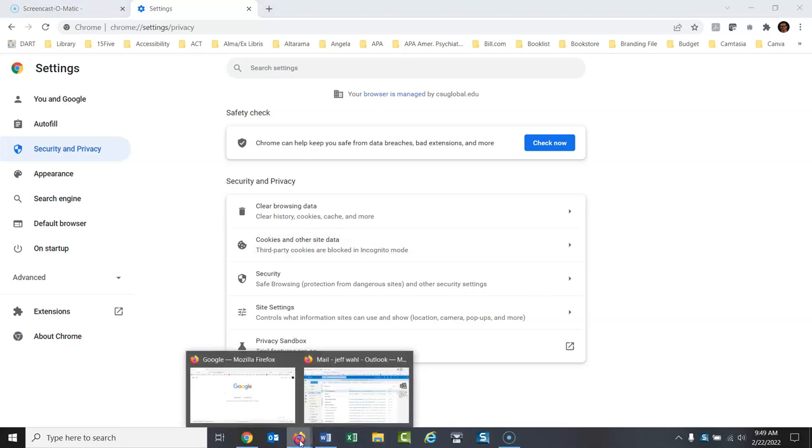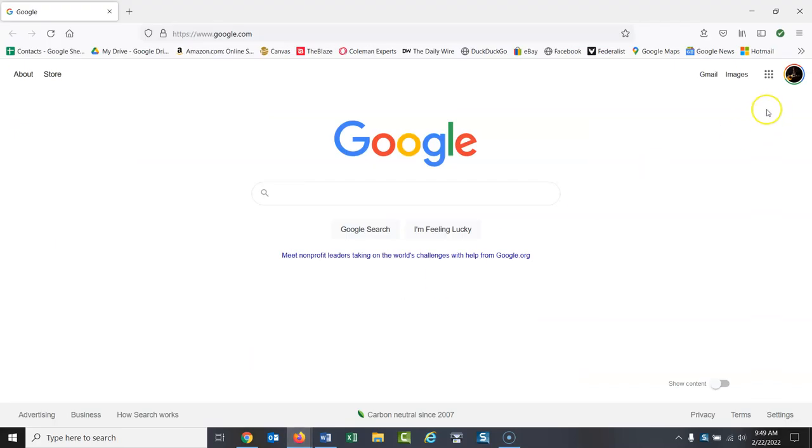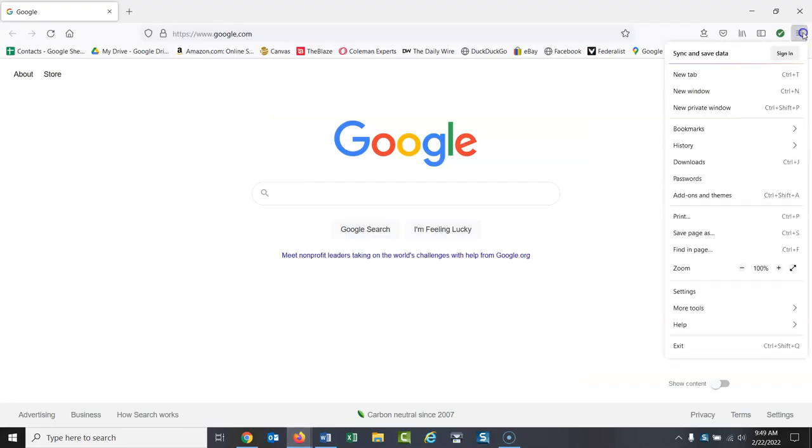With Firefox, let's go to Firefox here. I have Firefox open on Firefox. Let's see. You go right here, those three lines there, and go down to history here,